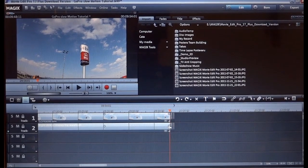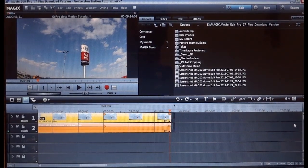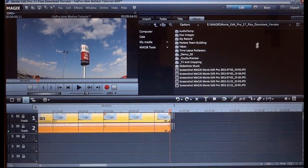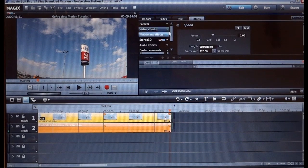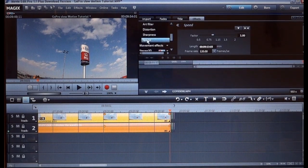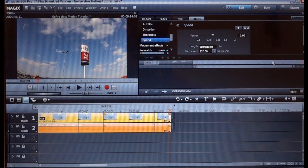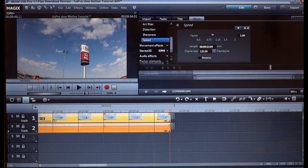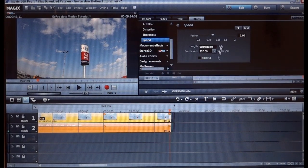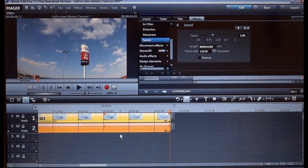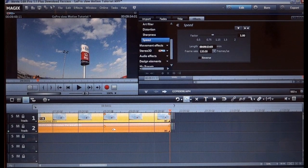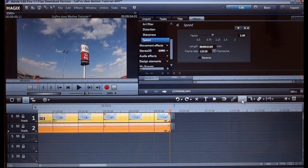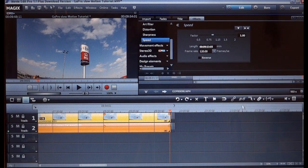For the timelapse we select this video and we go to Effects, Video Effects, Speed, so here we have the speed factor. But in order to apply the speed factor we must de-link the audio from the video. So we click this symbol, this broken chain.